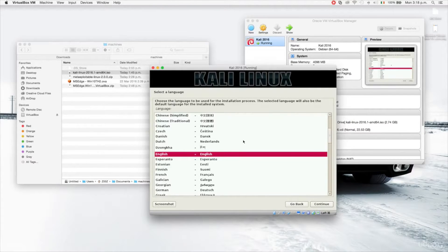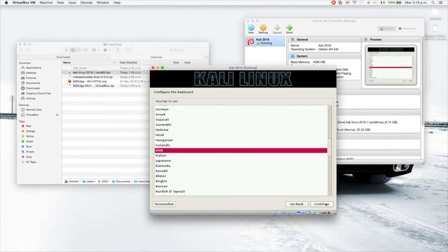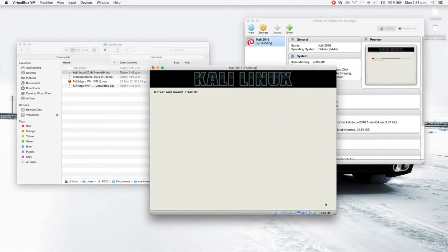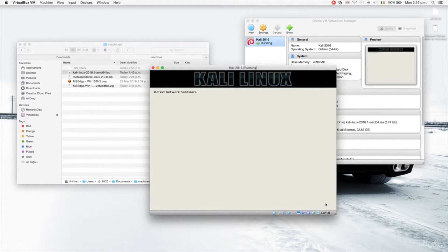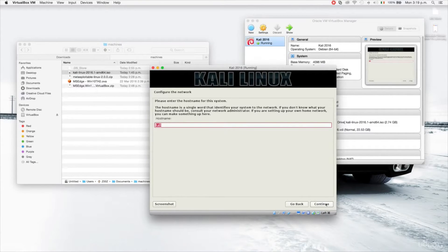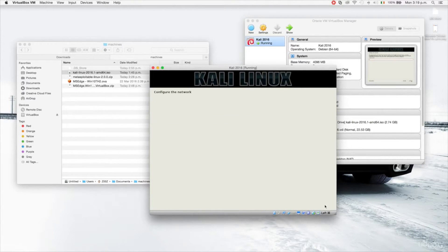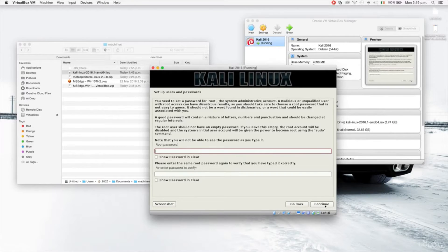The installation steps are easy. First it asks about language — I'll keep it as English. Then country — I'll set that to Ireland. Then keymap — I'll leave it as Irish. Once installation starts I'll be pausing and resuming the video. It's asking to configure the network hostname — I'll leave it as Kali — and the domain name I'll leave empty.